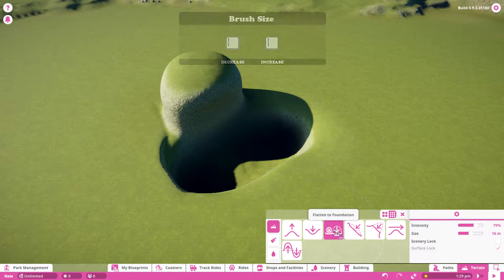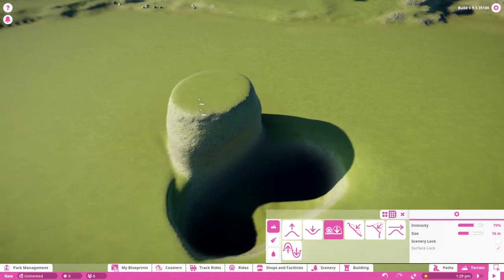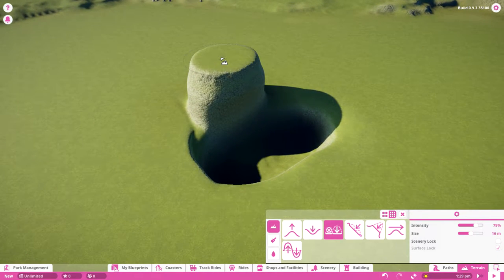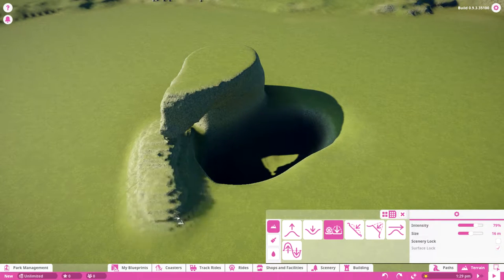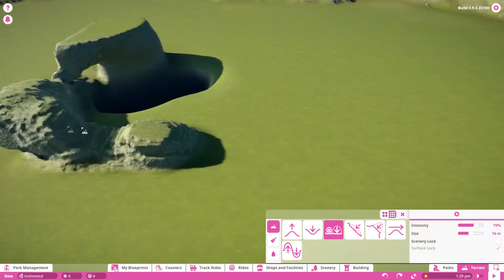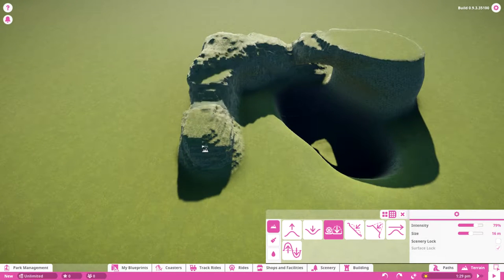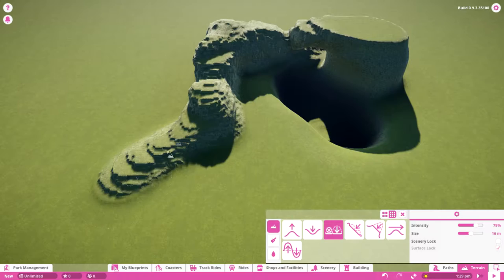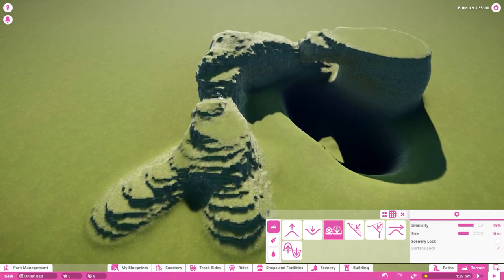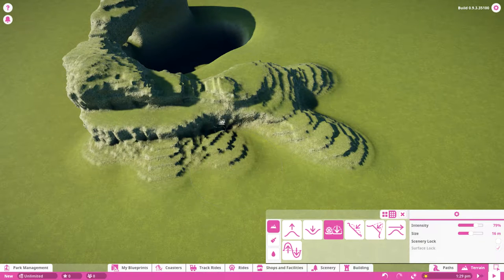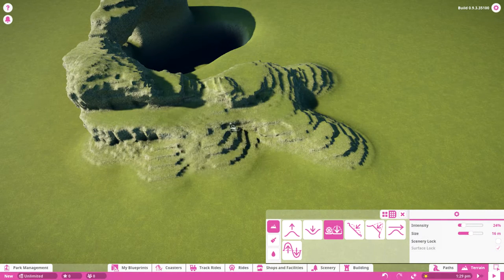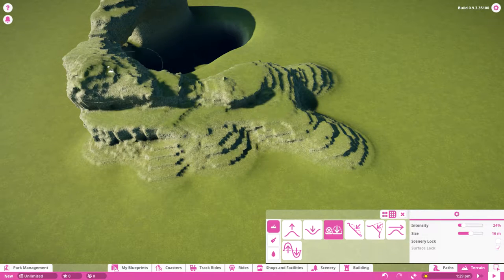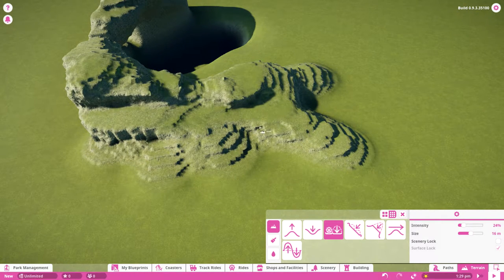Something else I want to show you with flatten to foundation. You can select this part here and it flattens to there. But if you select it up here and drag it down, it tries to get up to that height and you can get really dynamic looks for mountains. You can lower the intensity for more control. As you can see it's really rough right now, but you can smooth it out and lower the intensity to get some really cool shapes.